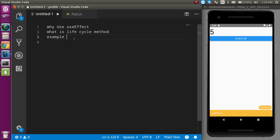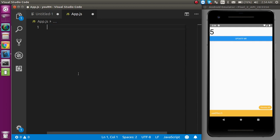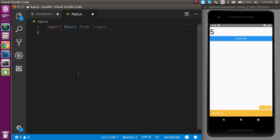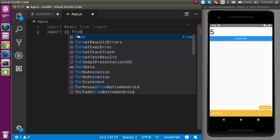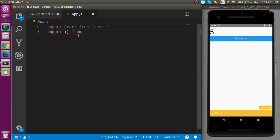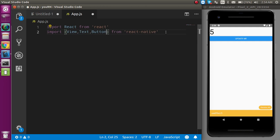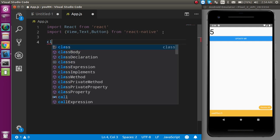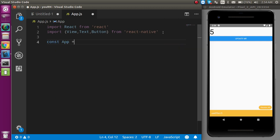Now let's move to the example. First I'm going to remove the whole existing code and import React from the React library. After that, let's import some components from React Native — components like View, Text, and Button. Now let's define the component: const App as a functional component.